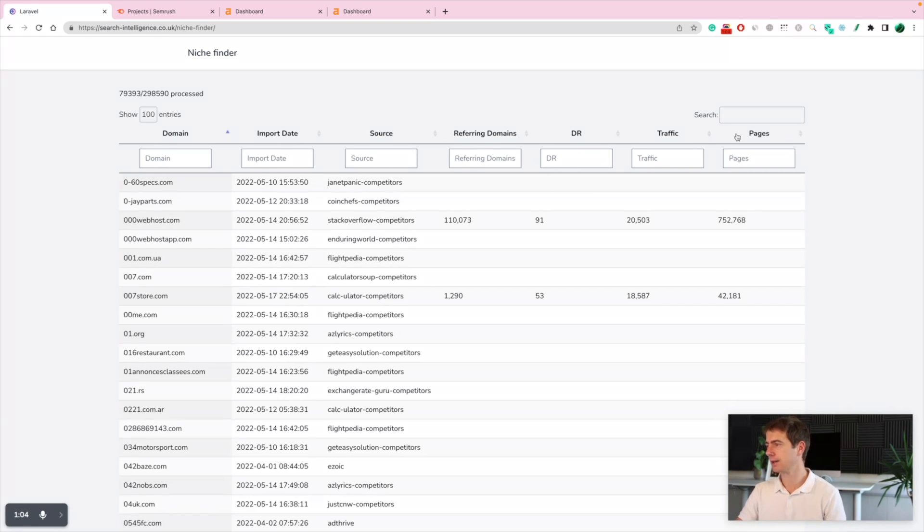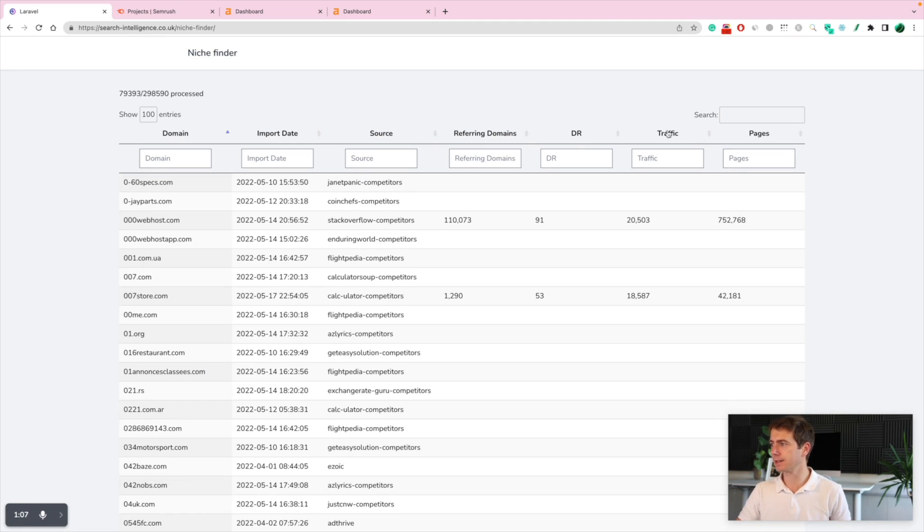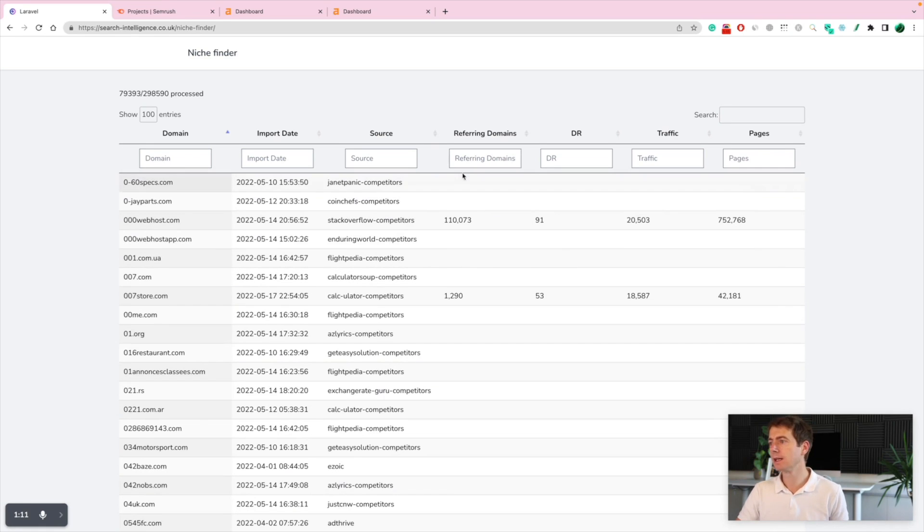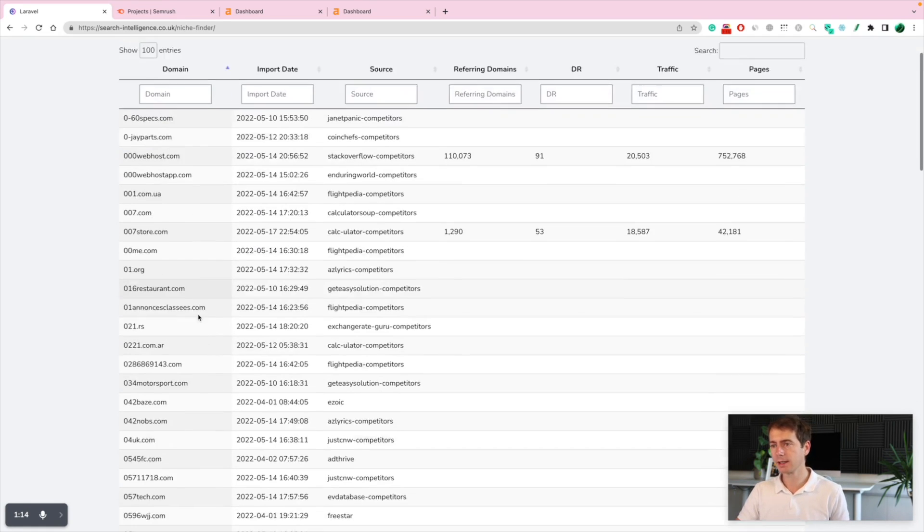So what it does is it's using the Ahrefs and SEMrush API to identify the domain rating of each domain and to identify traffic via SEMrush, estimated traffic of course, and the number of index pages, number of referring domains again via Ahrefs.